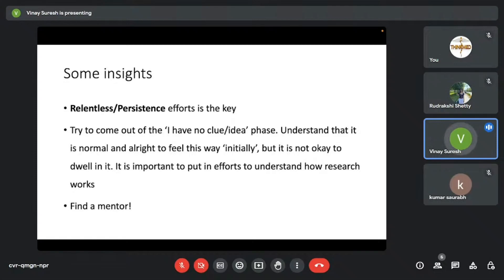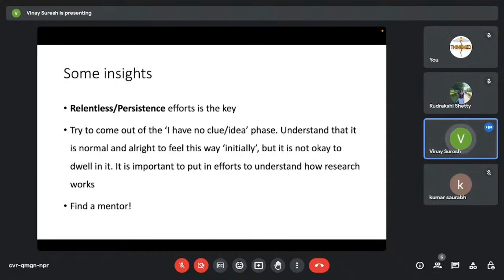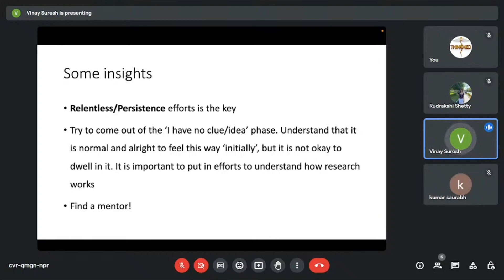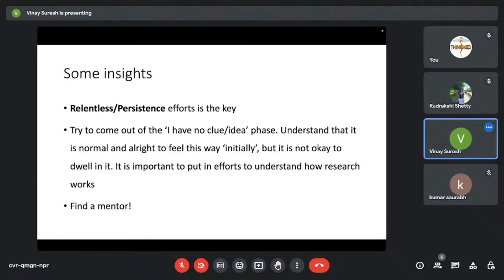And please try to come out of the I have no clue, I have no idea phase. Understand that it is normal to feel this way. It is all right. It's perfectly fine. But it's okay in the initial phase. But it's not okay to dwell in it forever. There are people who have approached me one or two years back who were interested in research. And even to this day, they're just interested in research. That's it. They're not actually gone ahead and done any kind of work. So it is important to put in efforts to understand how research works and how to actually do research.